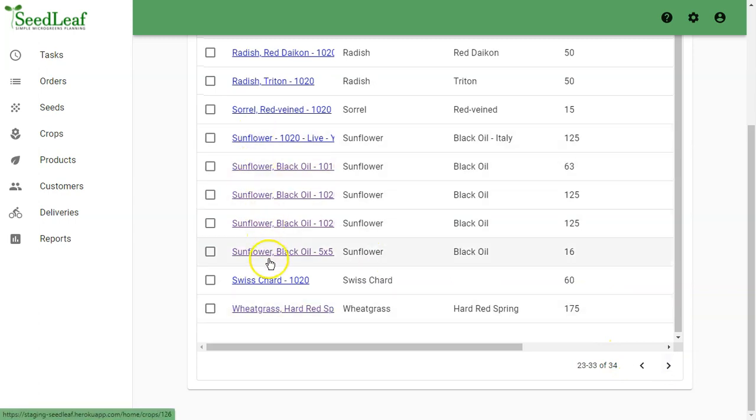Here's our different sunflower crops, all using sunflower seed. There are many things that separate these crops from each other. One is the tray size they're growing in, and the other is their crop cycles.